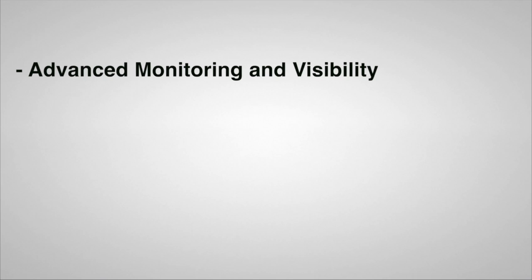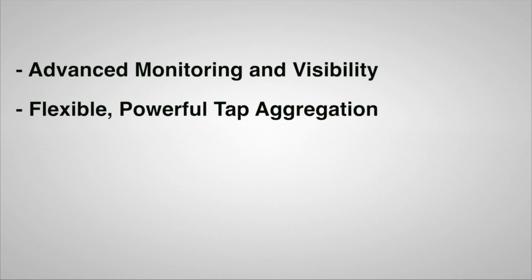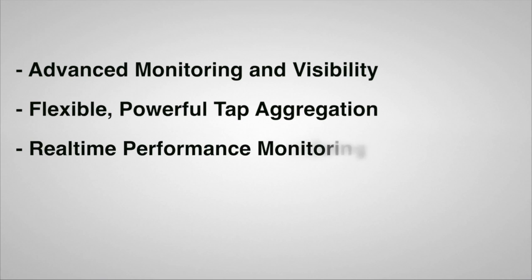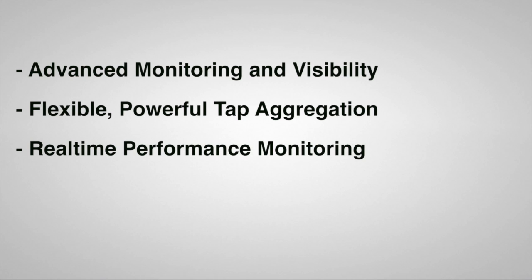Arista's EOS Data Analyzer and Latency Analyzer features combined with the 7280 SE series provide advanced monitoring and visibility tools at 10, 40, and 100GB speeds. Tap aggregation with Arista's Data Analyzer provides flexible and powerful traffic analysis that enables accurate determination of application performance in real time.